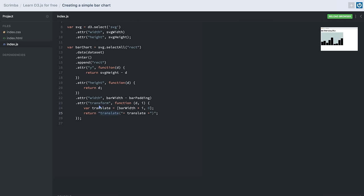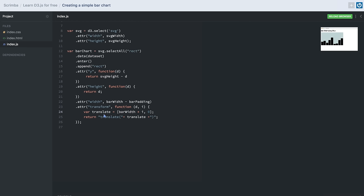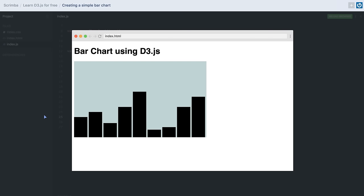We use the translation kind of transform for our rectangles. We don't want all bars to start from the same position, so we translate them one after another. The translate array contains two values — the amount of translation on the x-axis and the y-axis. Since we translate each rectangle one after another, we calculate the x translation value by multiplying the index with the bar width. In the end we return the translate string with the calculated translation value. After saving, we can see that our bar chart has been appended inside our DOM.